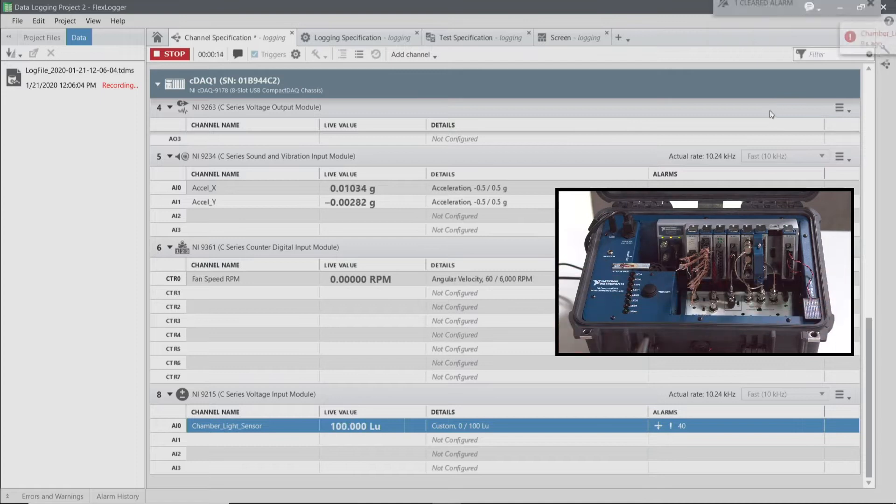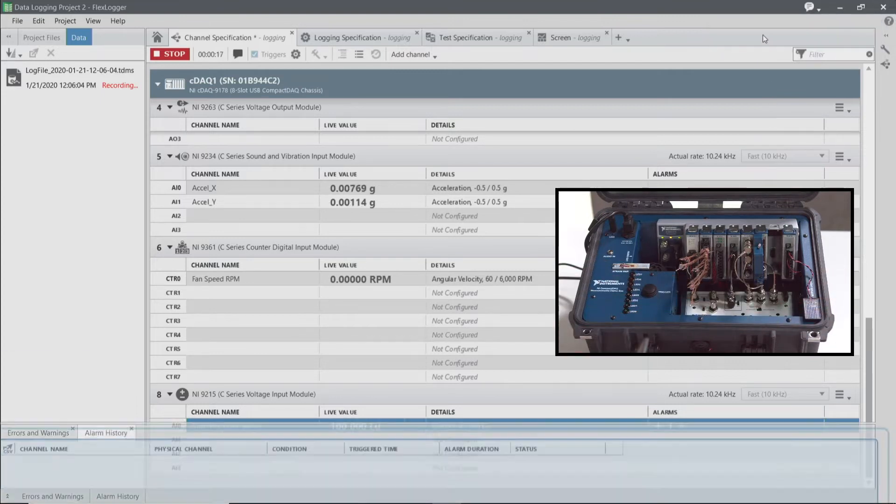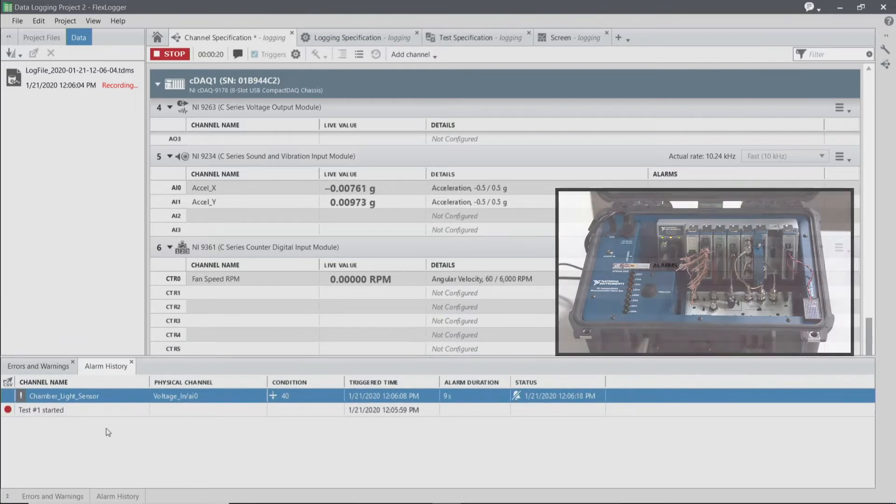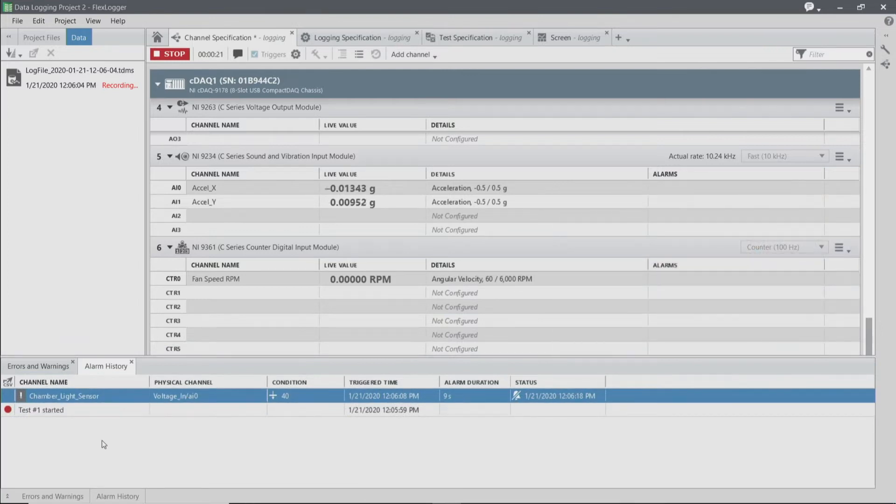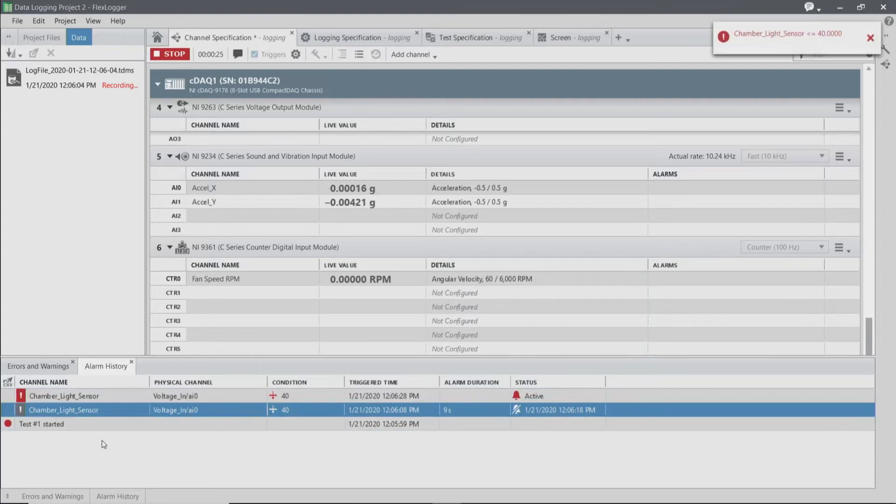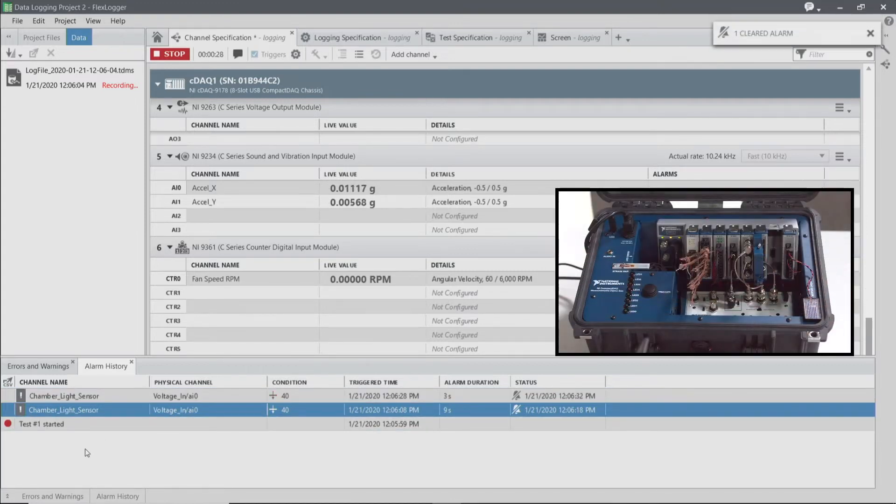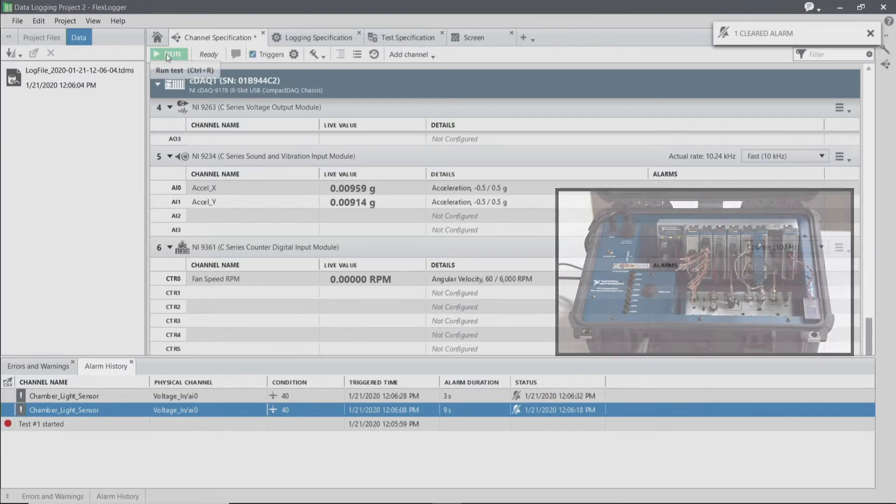As soon as I remove my hand, that alarm is cleared. But I can always check that in the alarm history to see previous alarms that have occurred. I can also see any current alarms that are then triggered from that point on. All right, let's stop our test.